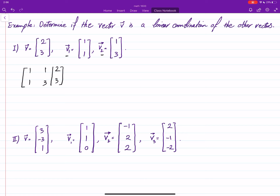It means that the system related to this has a unique solution or not. So we start with this augmented matrix, and now we want to row reduce this.